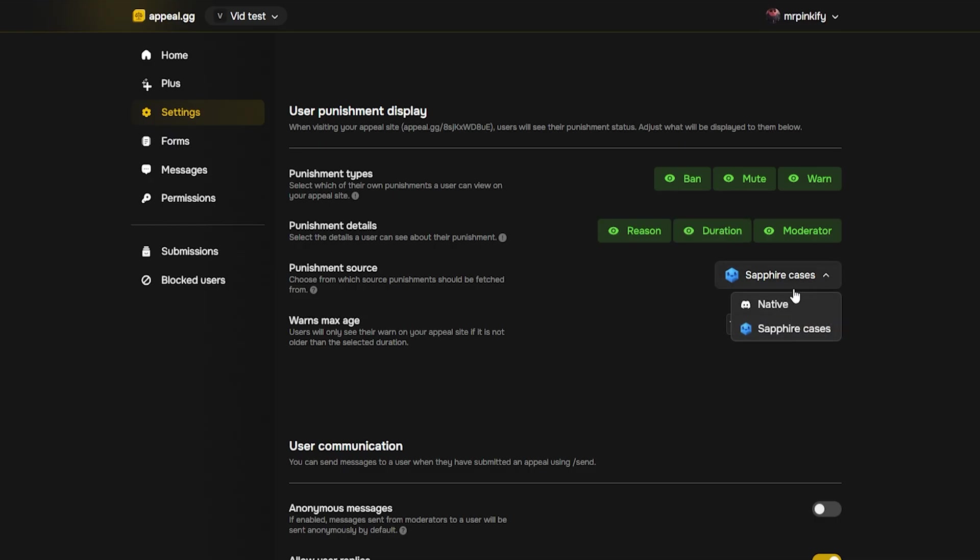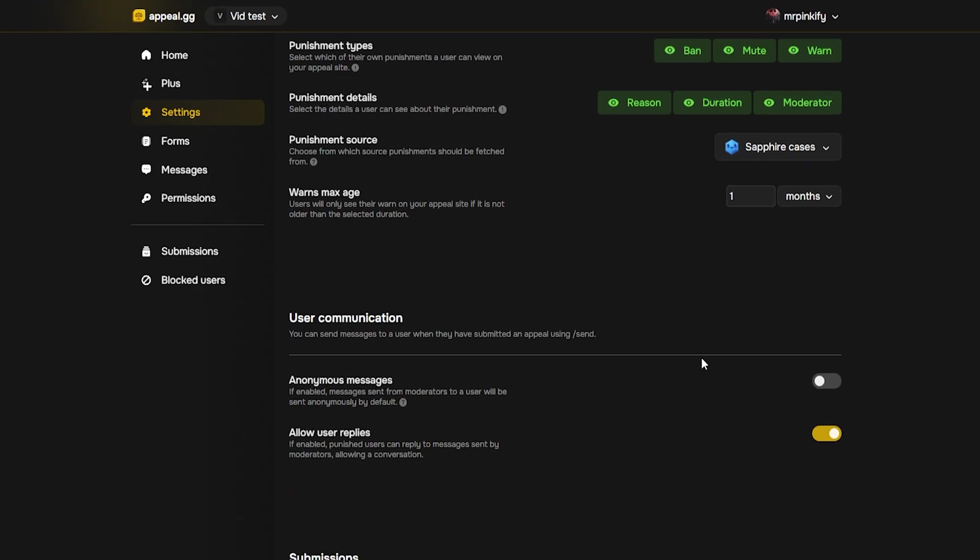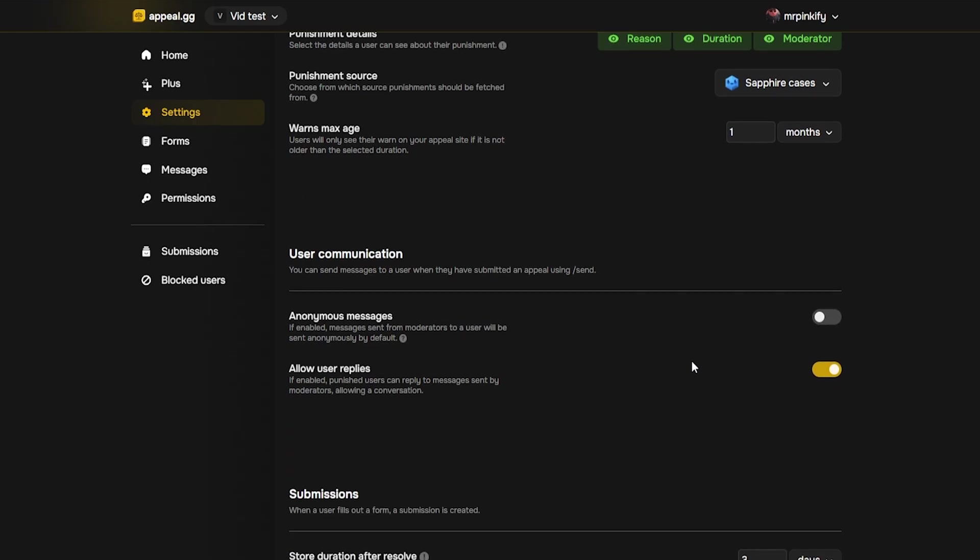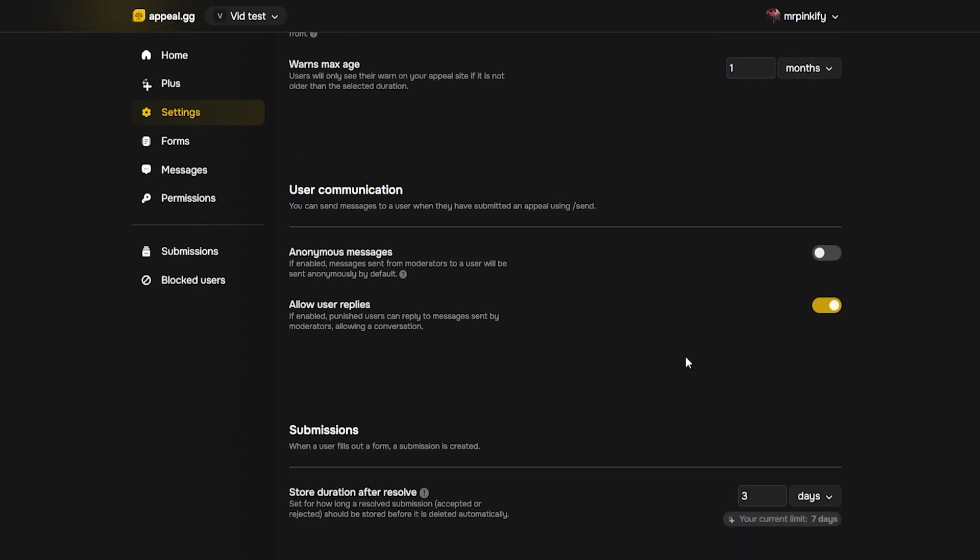Next, make sure punishment source is set to Sapphire cases so it ties directly to your moderator's actions. Leave warns max age at one month, unless you have a very specific reason to change it.